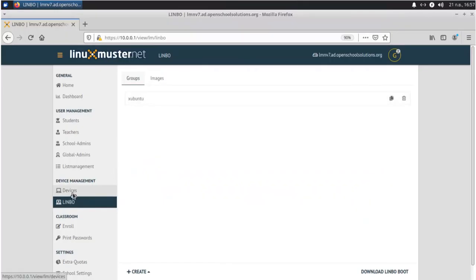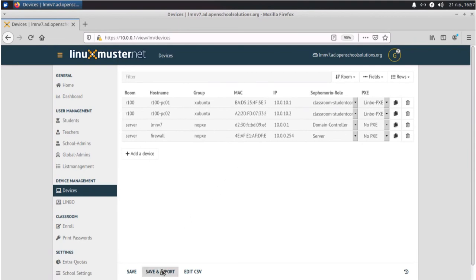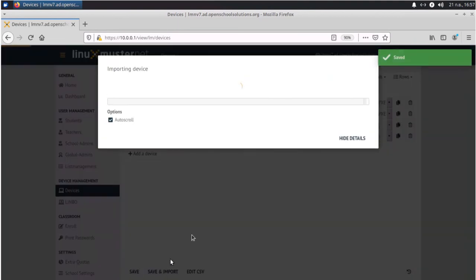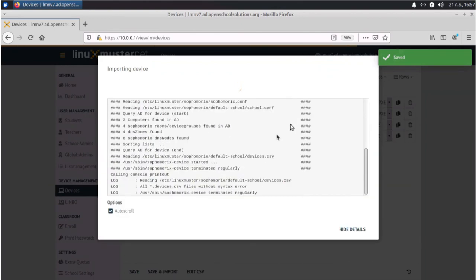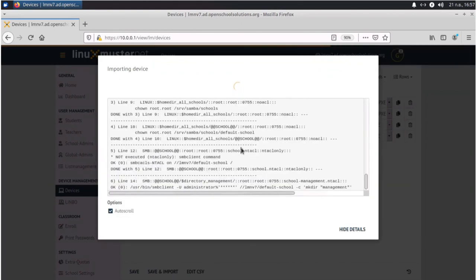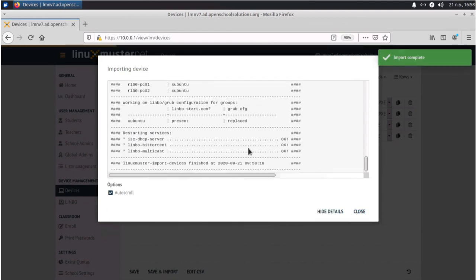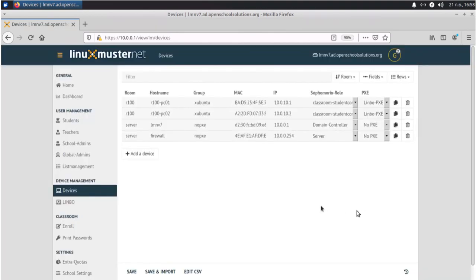If you go back here to devices, we can now see that our second client computer is already in the list. But it's in the list, but not imported yet. So we have to click save and import. So it gets imported into LinuxMuster.net database. Okay. Done. We see one and two imported. Close. And now we have both computers imported into Linux Muster.